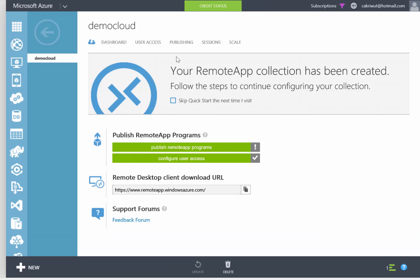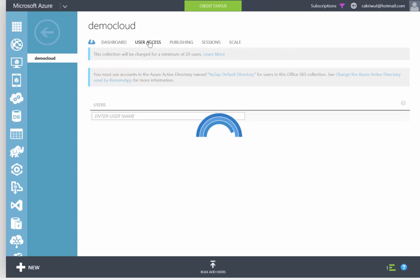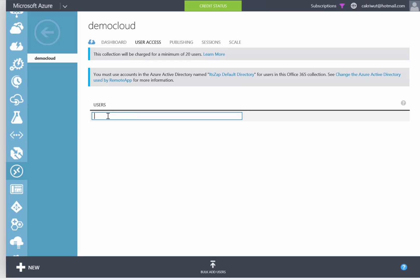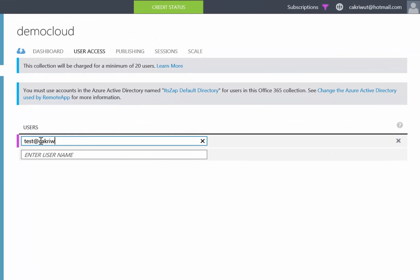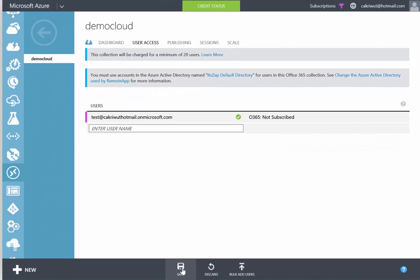Next, we need to assign users to our apps. The users must be registered in Azure Active Directory before we can add Azure Remote App users. You can also assign Microsoft Live IDs for your users, but you must register the Live ID in Azure Active Directory. So I will just type the test user email on microsoft.com, then click Save.